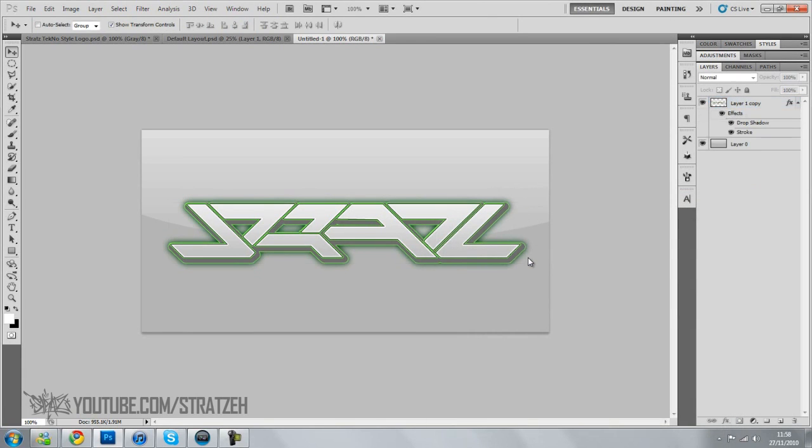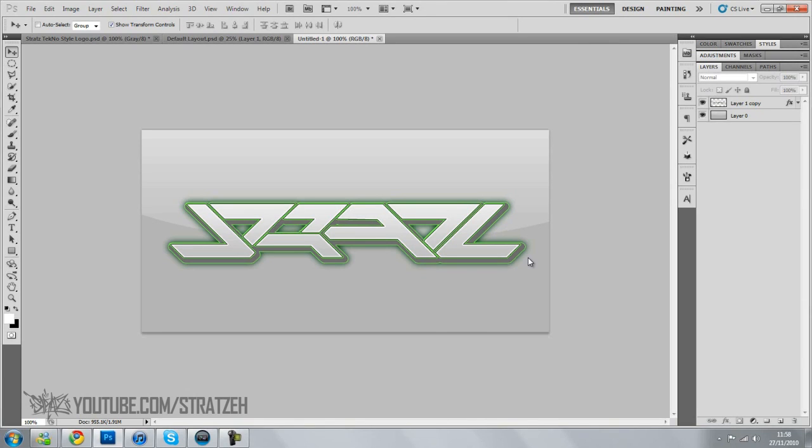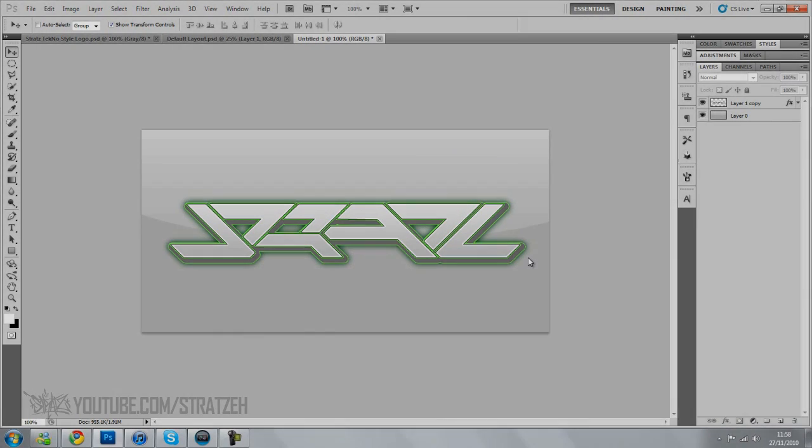There you go, so that's the effect. It's pretty simple, all done in the effects bit which makes it even easier. You can do it on logos, text, anything you want. This was just a tips and tricks sort of thing, so I hope you enjoyed it and hopefully more videos coming soon. So please like, rate, and do all that stuff. Thanks a lot, Stratz.